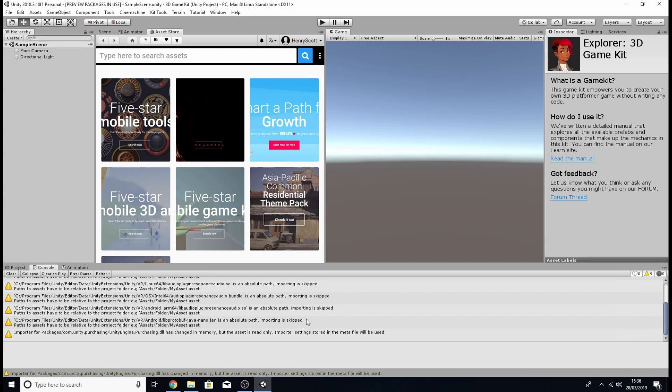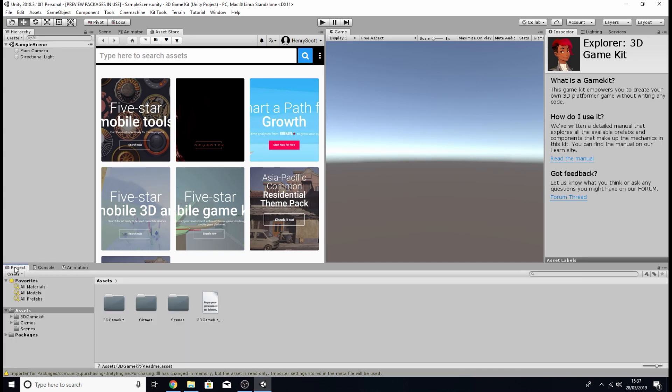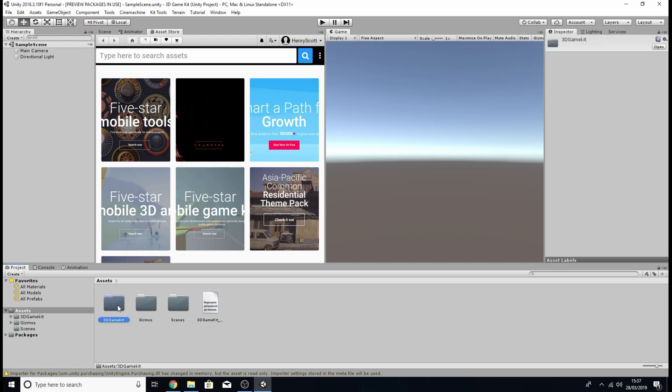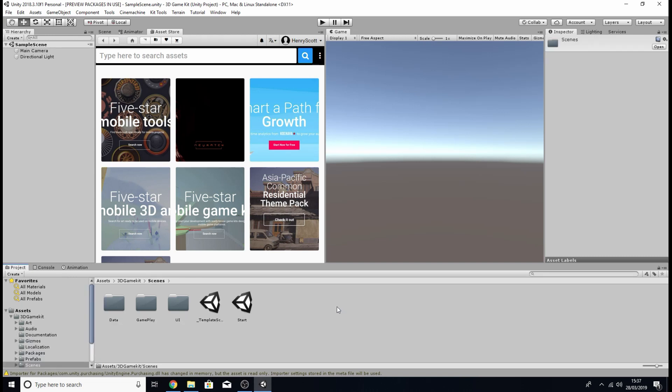But once that's done what you want to do is come to the project tab, you want to click on the 3D game kit folder, click on scenes then start, and you should be loaded into the first scene of the game.